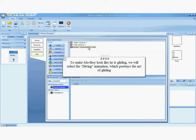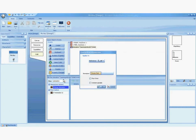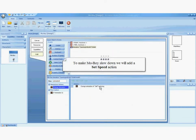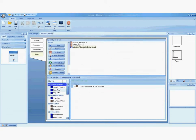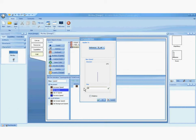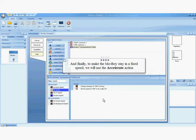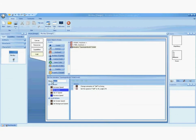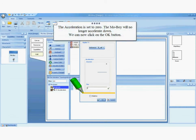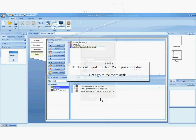Let's make it happen. To make MoBoy look like he is gliding, we will select the diving animation, which portrays the act of gliding. We are now selecting the diving animation. To make MoBoy slow down, we will add a set speed action. Similarly to when we chose the speed for walking, we will once again choose the speed of 40 for MoBoy's gliding — only this time, we will direct MoBoy downwards. And finally, to make the MoBoy stay at a fixed speed, we will use the accelerate action. The acceleration is set to zero. MoBoy will no longer accelerate down. We can now click on the OK button.